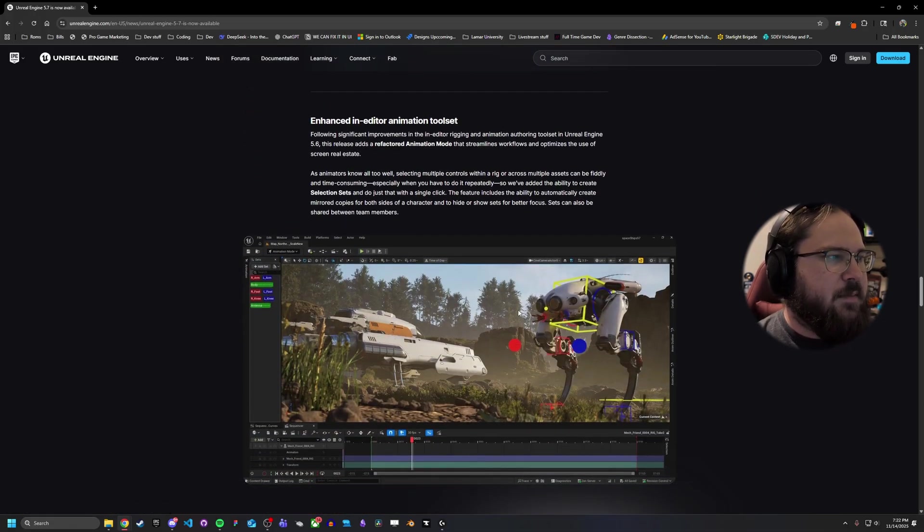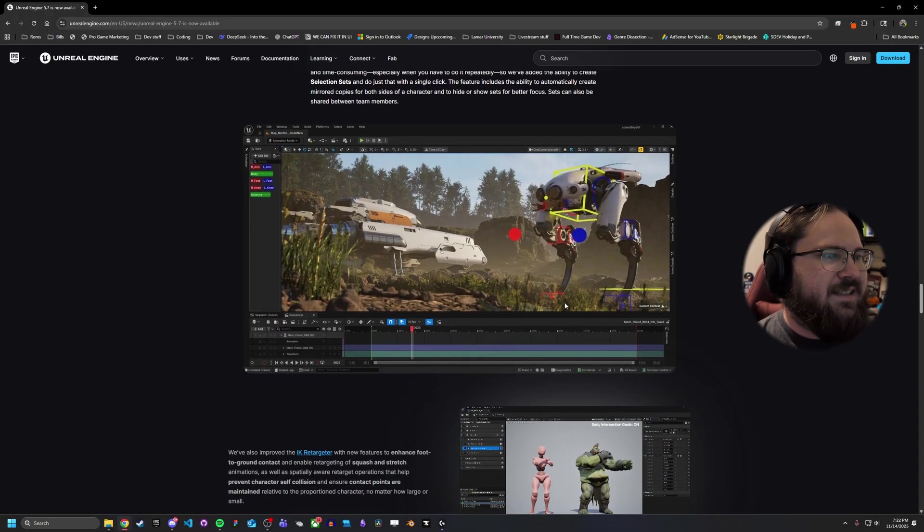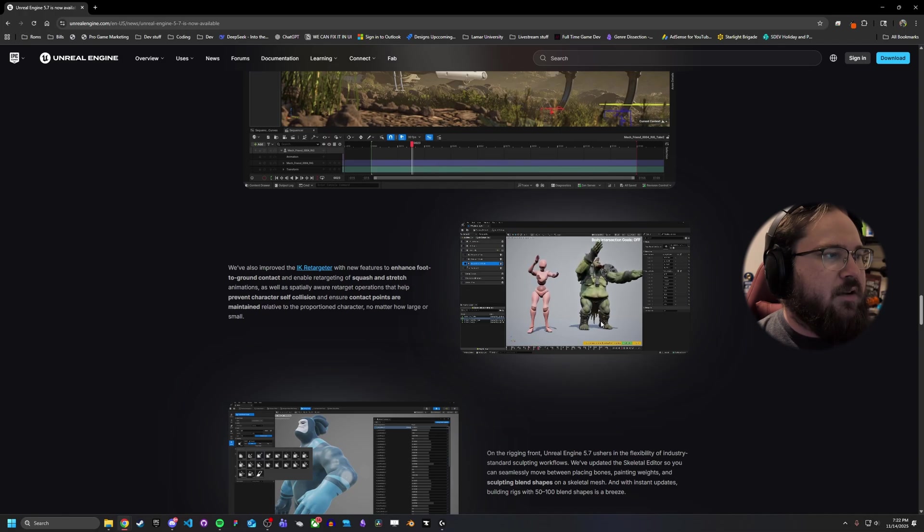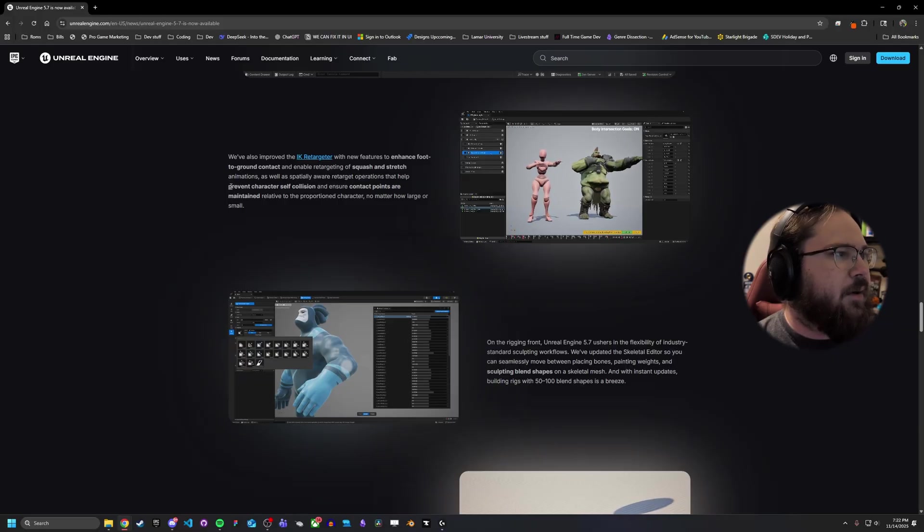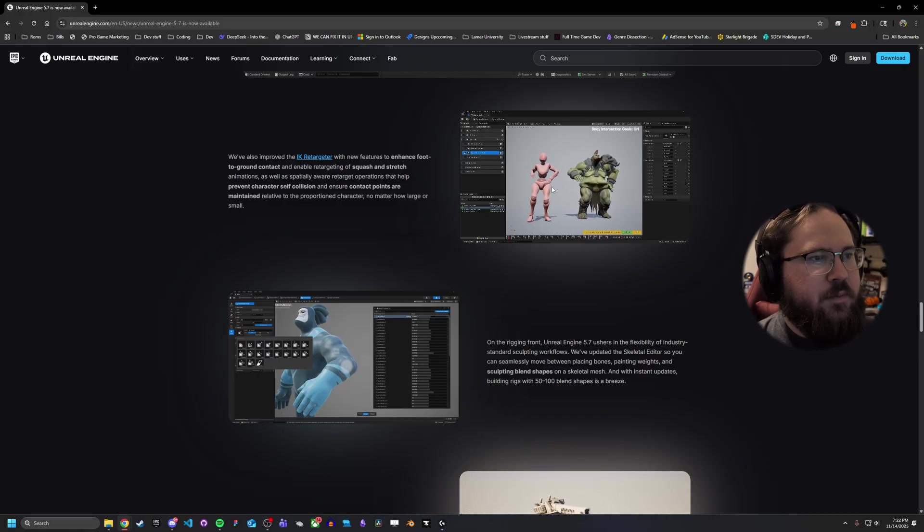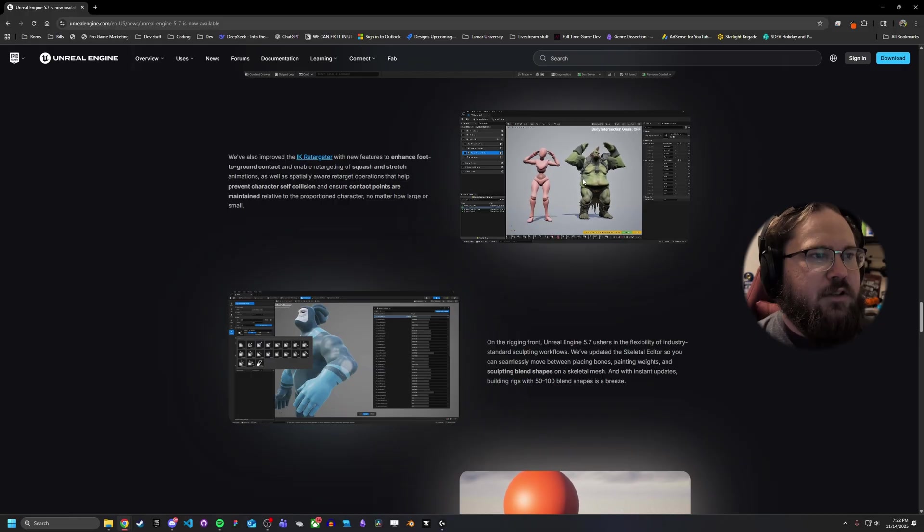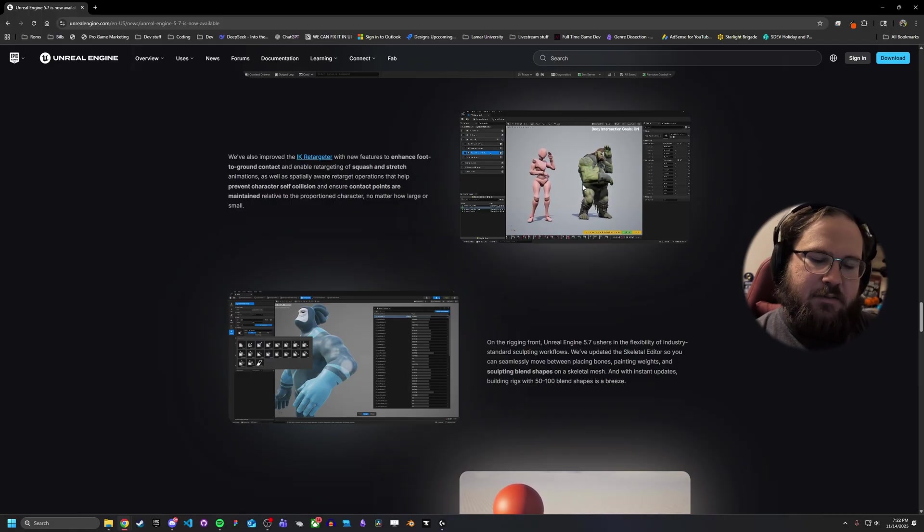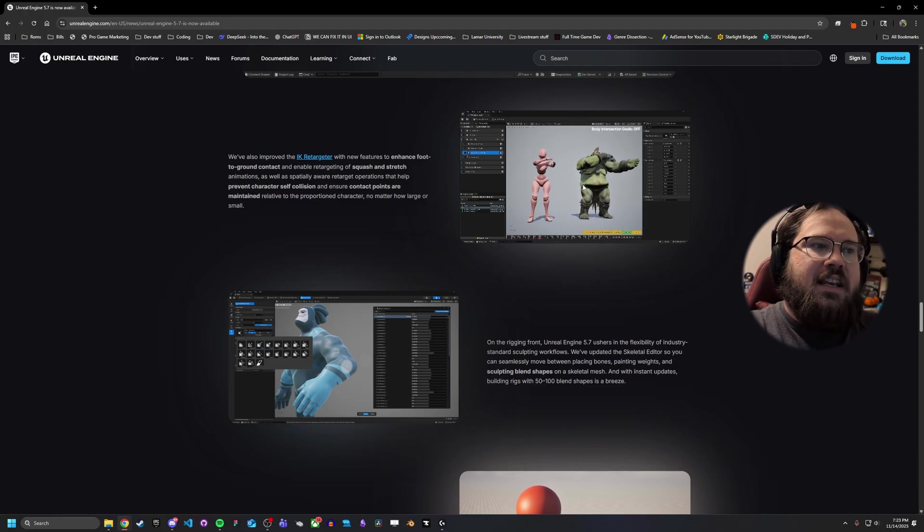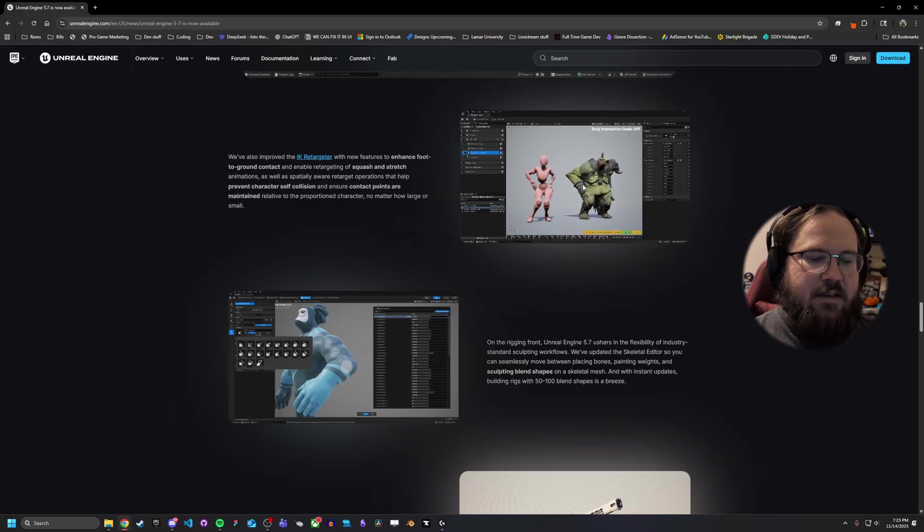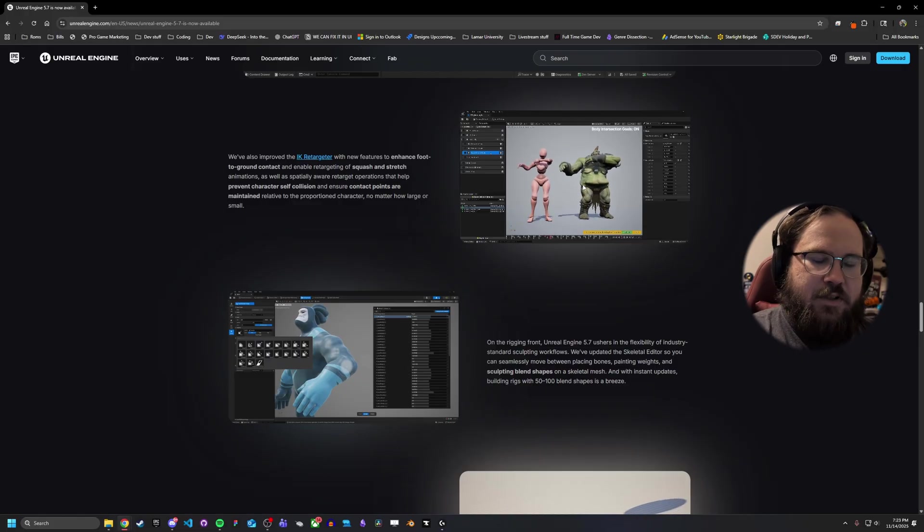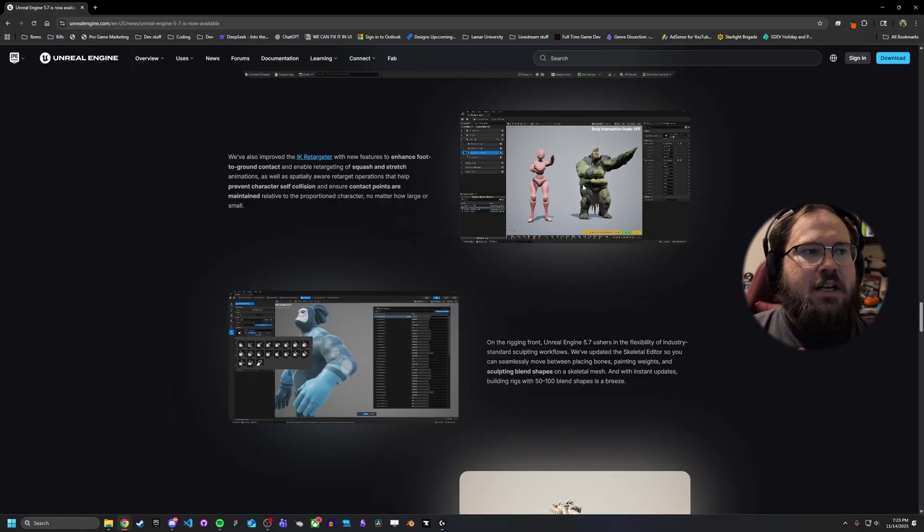They've added some extra tools to the in-editor animation tool set. So if you do animations inside of the editor, they've basically given you some more tools here, as well as some selection sets that can let you do some pretty crazy stuff. They also added an IK retargeter that has a new tool that allows it to be basically more spatially aware of itself. So when you retarget the default animations in this example here to this larger body, as you can see, there's a lot less overlap. Now there's still a little bit, but there's a lot less overlap than the normal animation would give, because basically what it does is it pushes out the animation a little bit. It provides you a way to offset the animation more dynamically by detecting where the mesh looks to be ending.